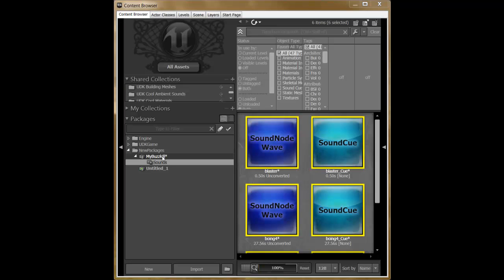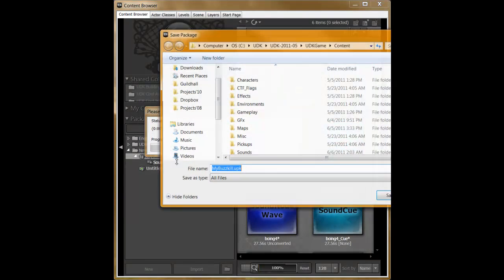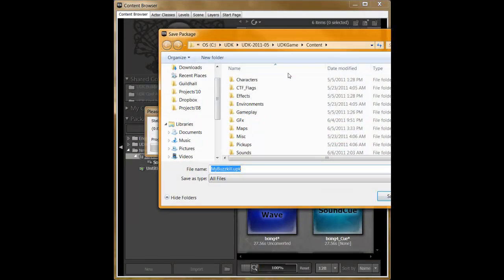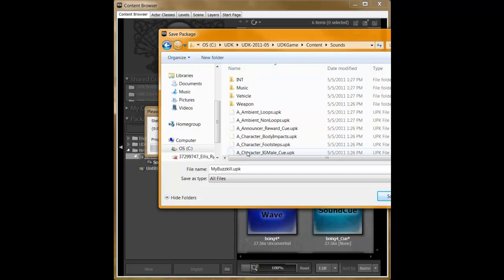The last thing you need to do is right-click on the package and click Save. I highly recommend that you save these in the UDK game content sounds folder. This will make things a lot easier the next time you're in the content browser and you'll be able to find them.